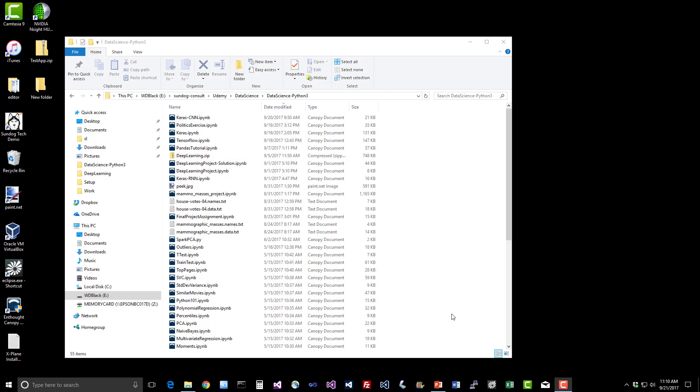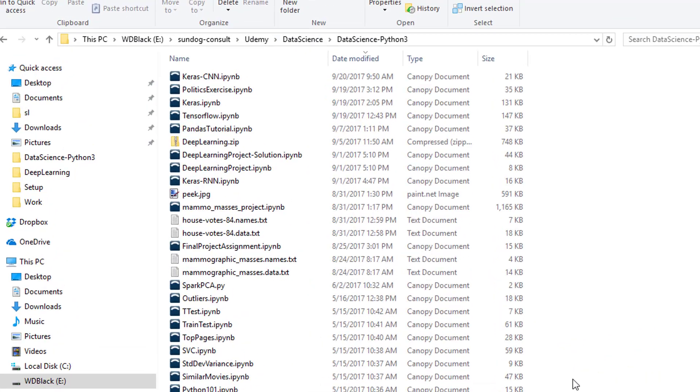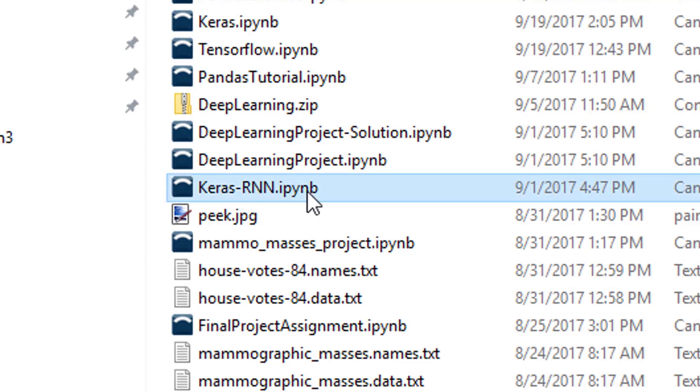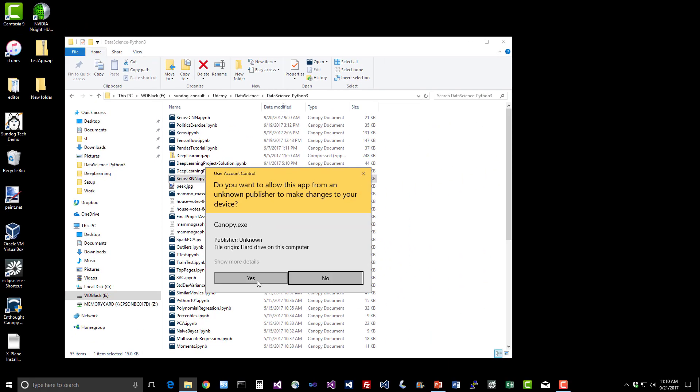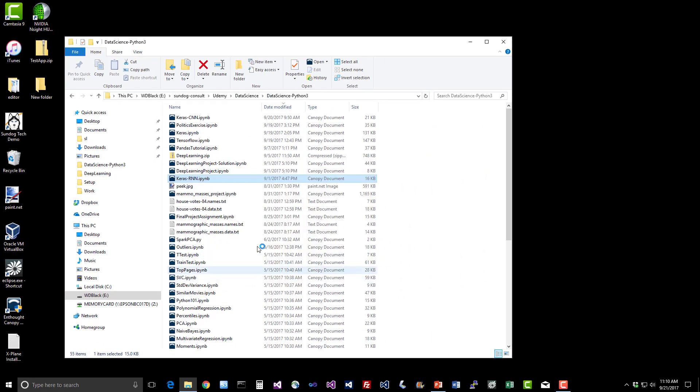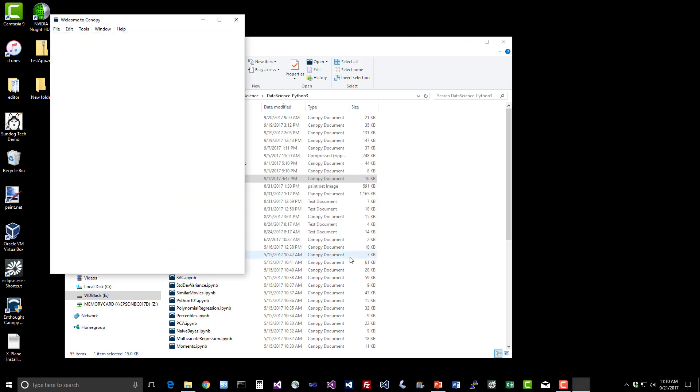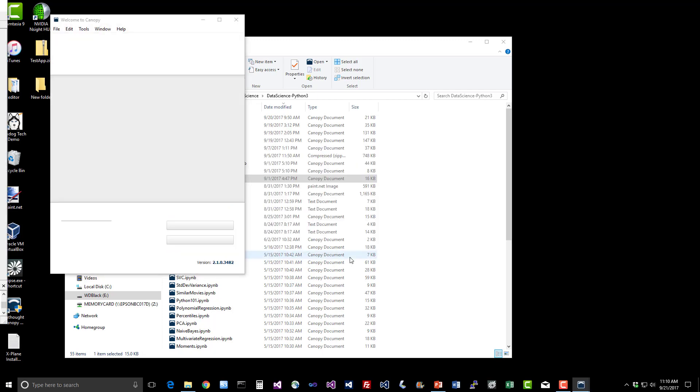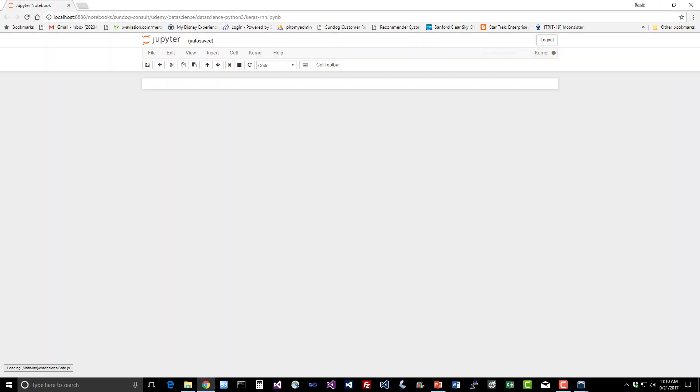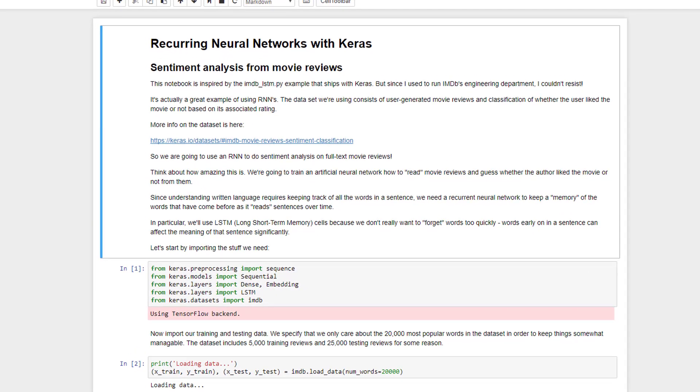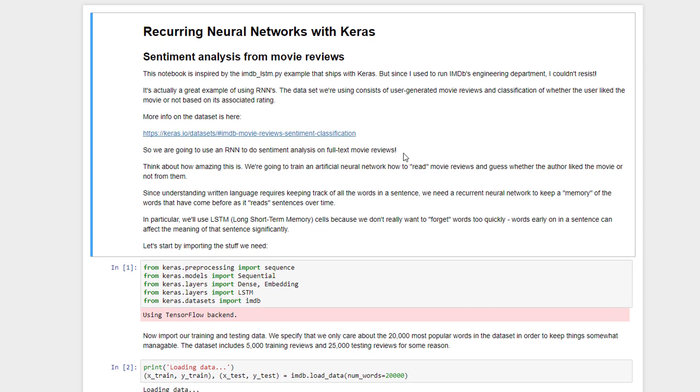So let's have some fun with recurrent neural networks. If you go into the course materials, you should see a Keras-RNN Python notebook. Go ahead and open that up. Although RNNs sounded pretty scary in the slides, using them in Keras is actually fairly straightforward. It's still tricky to tune things properly, but assuming you have some sort of template of a similar problem to work from, it's quite easy in practice.